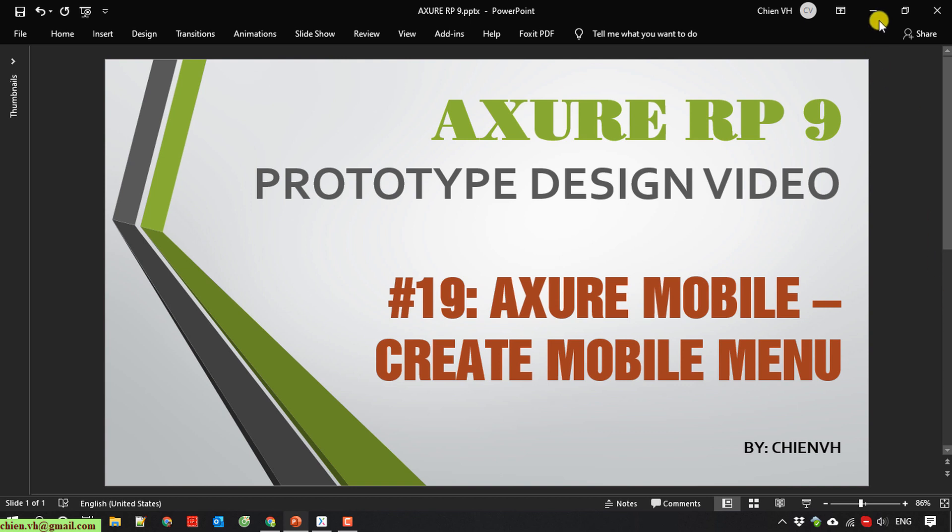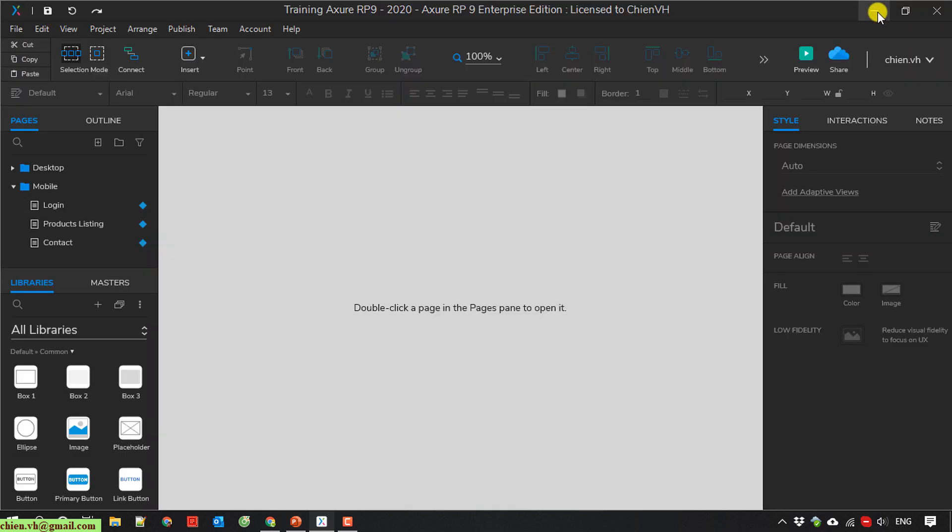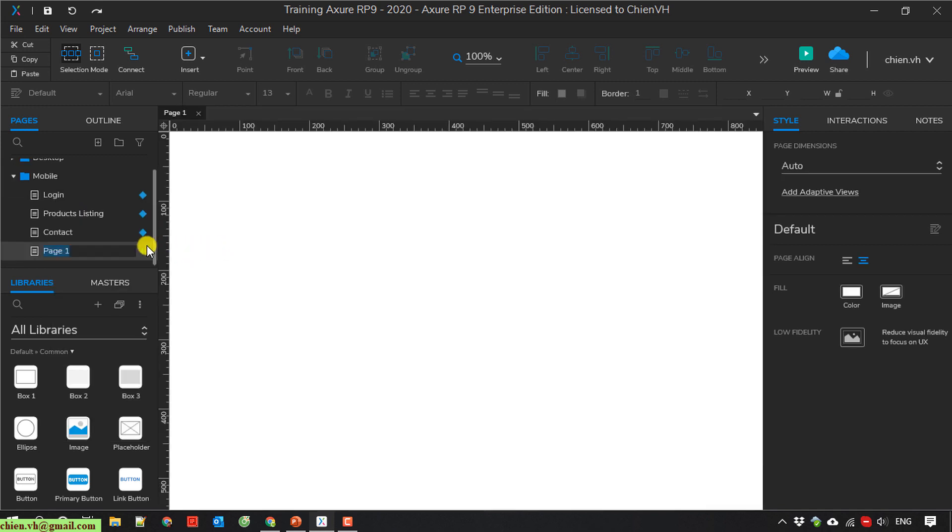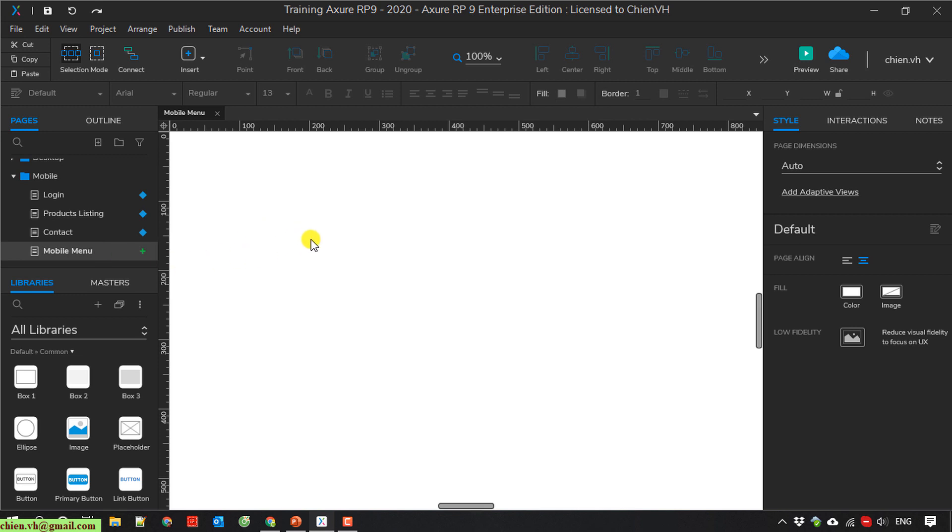I will open the Axure project I'm working on. And now I'm going to create a page. I will name it the mobile menu, and then I double click on this one to open the mobile menu page.